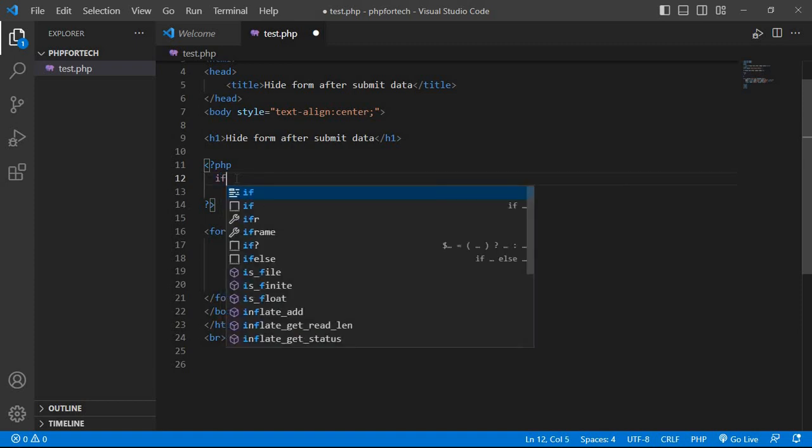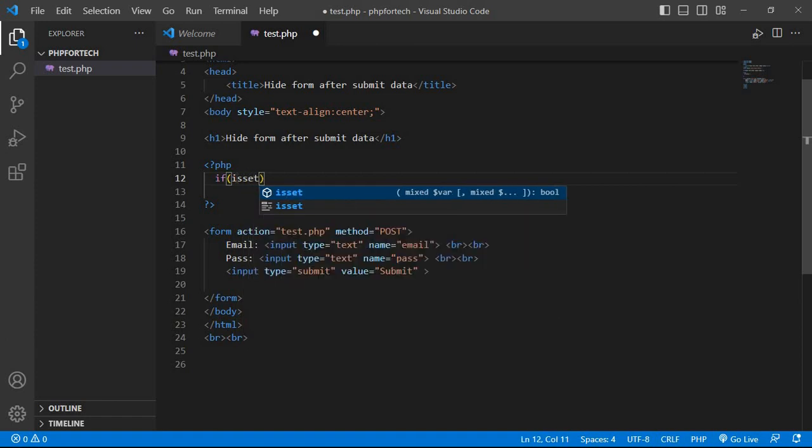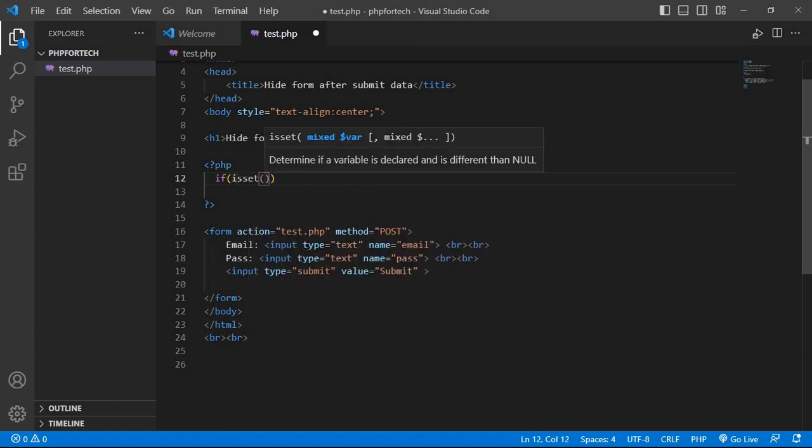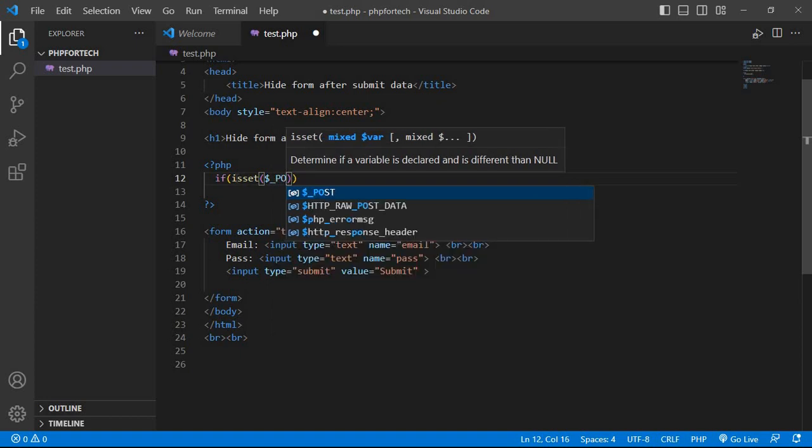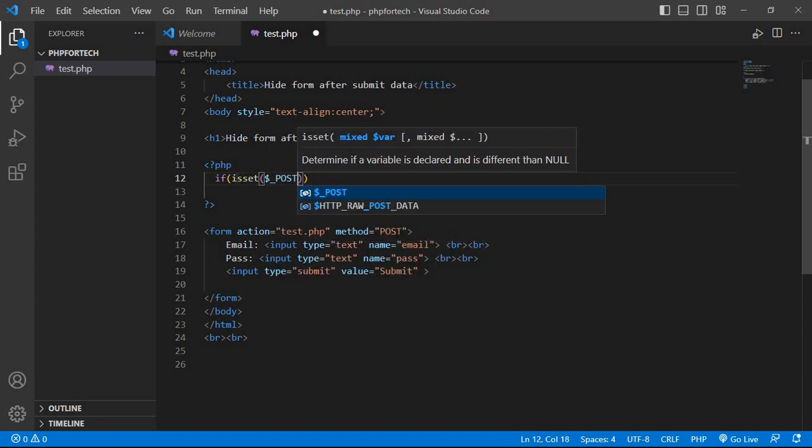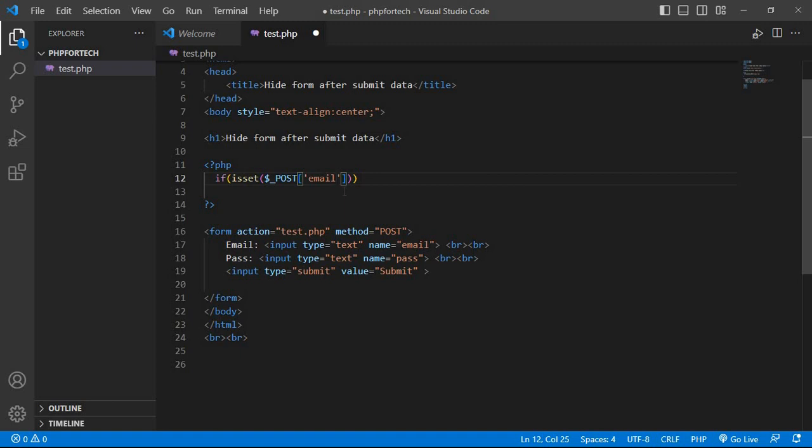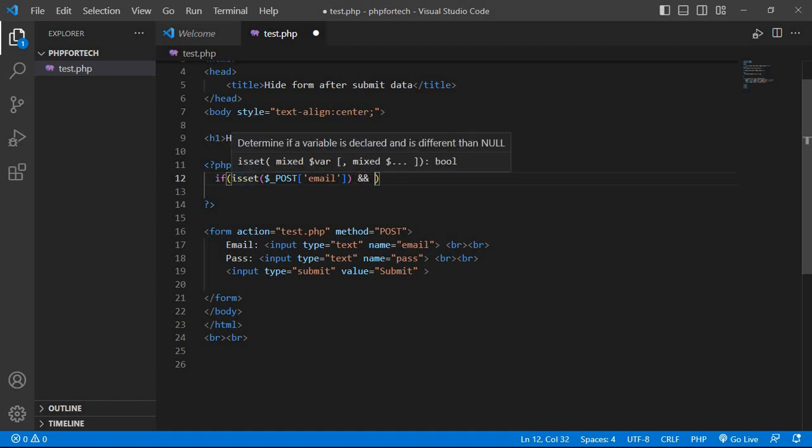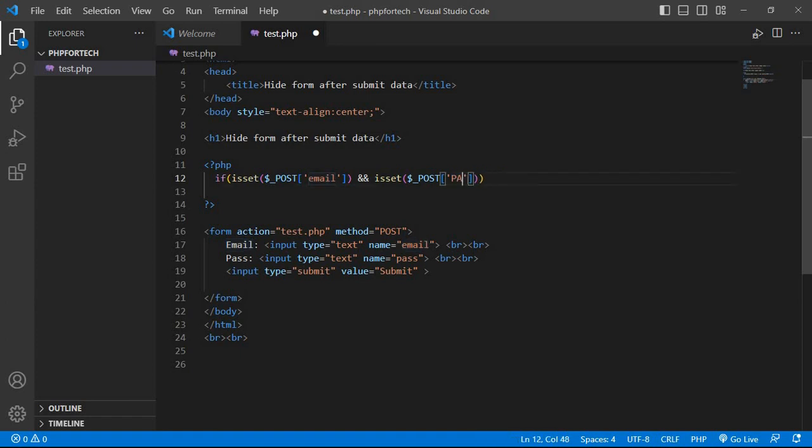Now, if isset dollar underscore POST and have passed the name of first input field is email and same as password, copy this one and paste here and change the email to pass. This input field password name is pass.